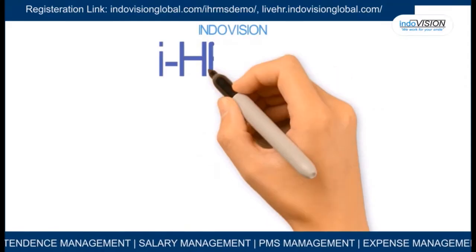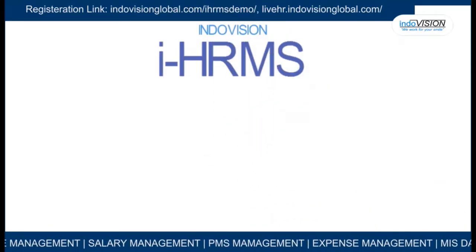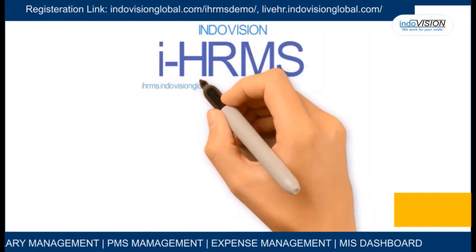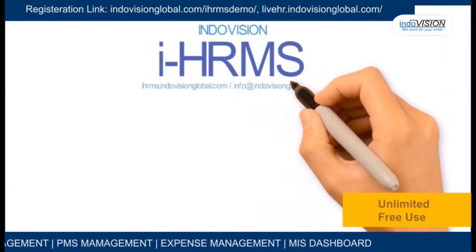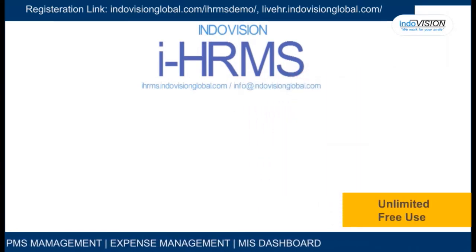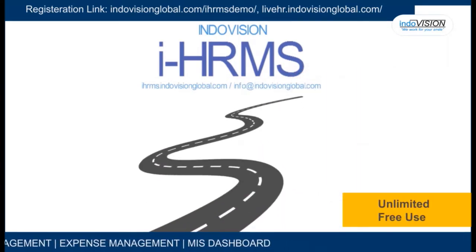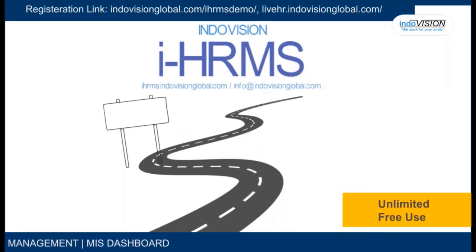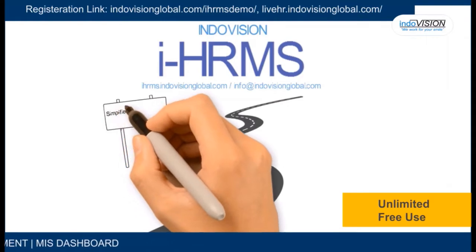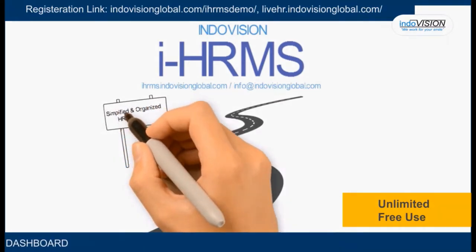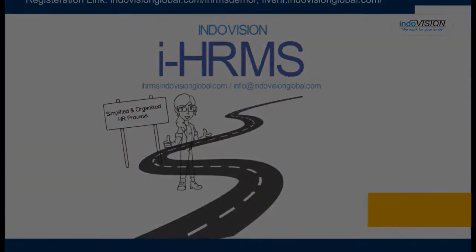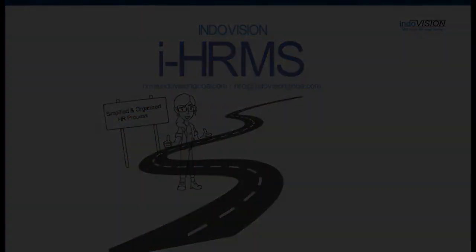iHRMS from Indovision is an intelligent HR solution that is a combination of hardware and software resources designed to manage an organization's computerized and automated human resource processes using web and mobile based applications.